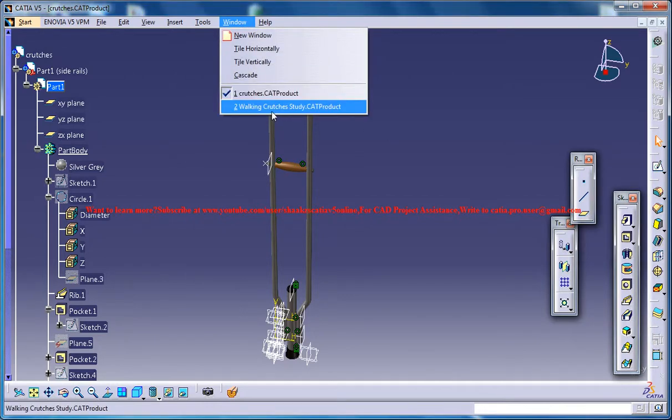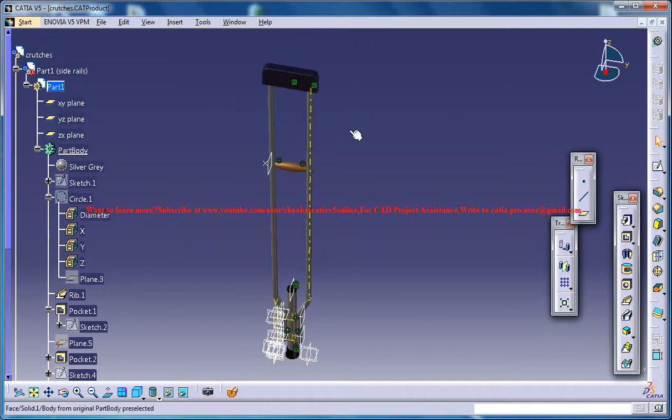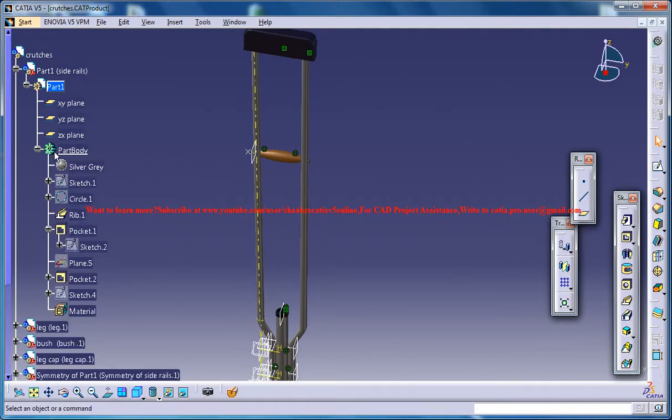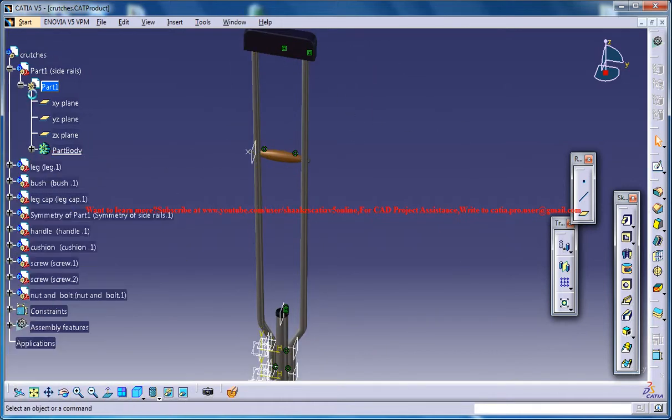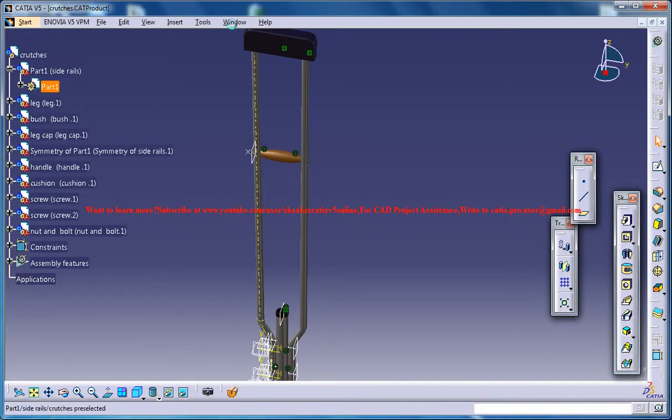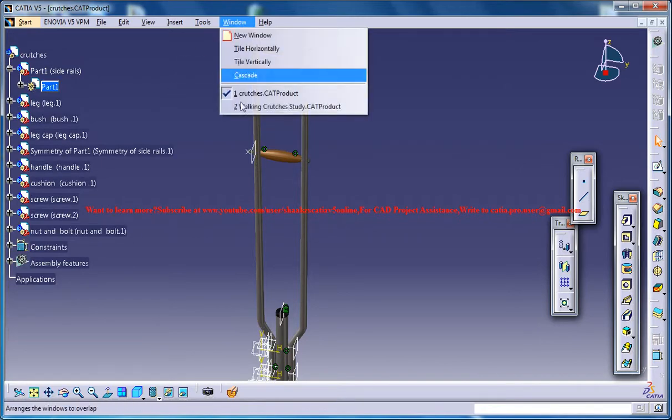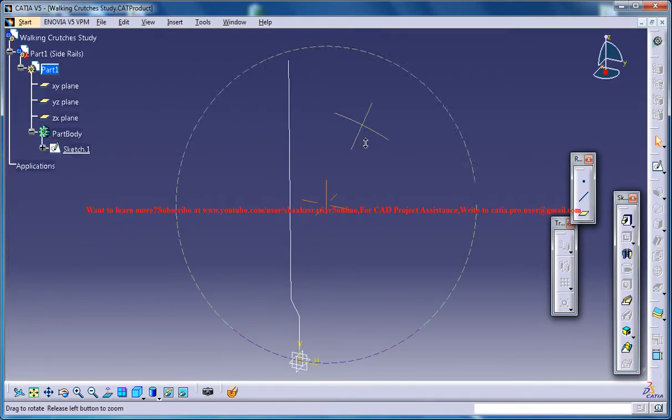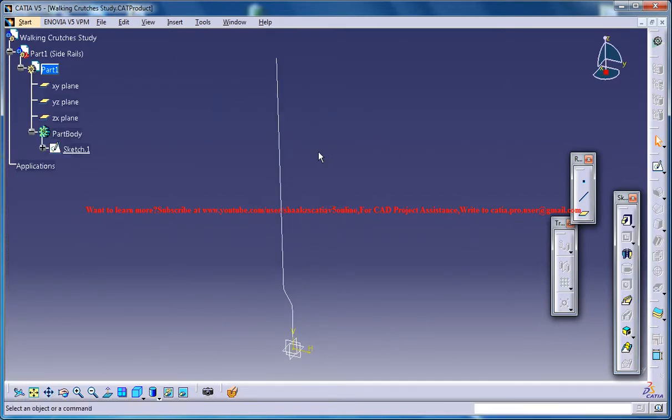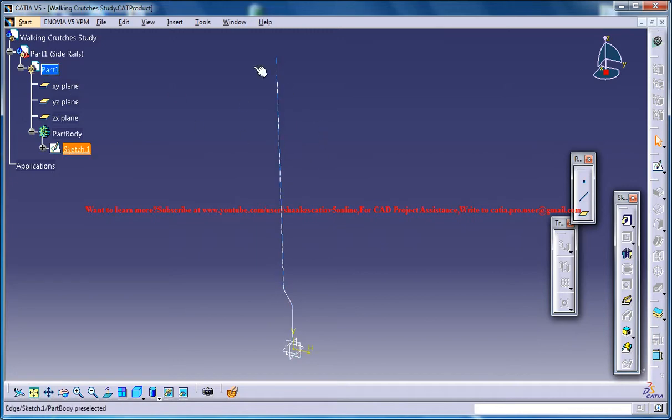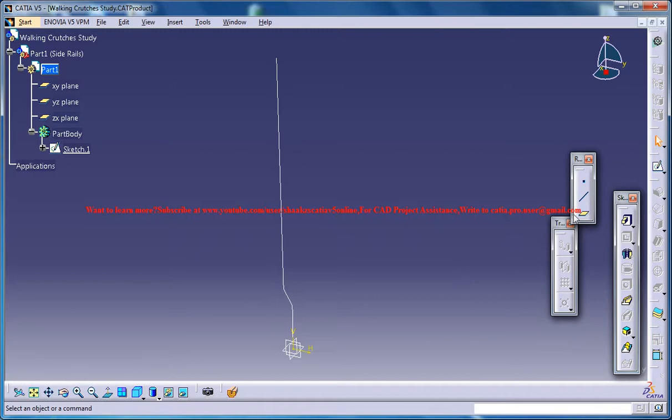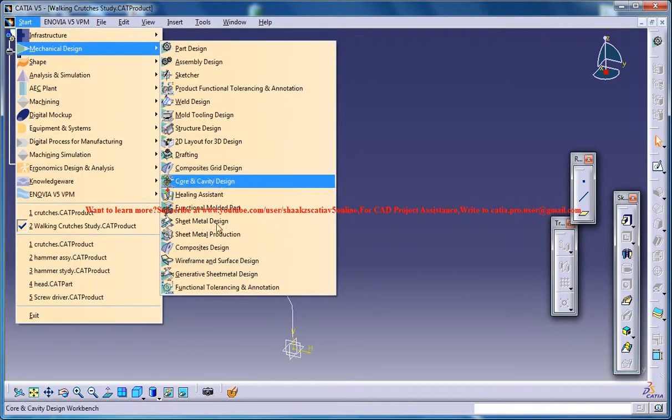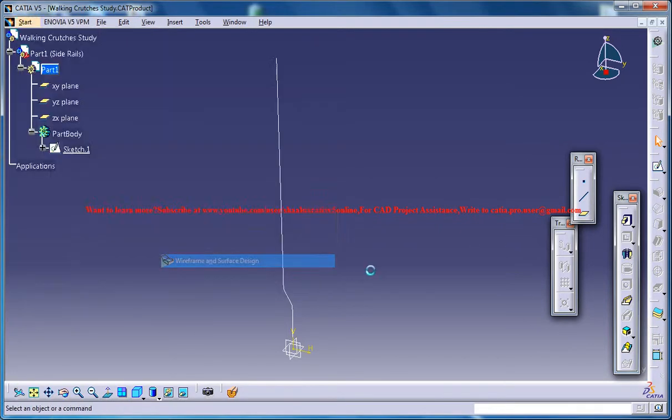Let's get back to the work in progress and this is the completed design over here. So I'll switch back to the work in progress and this is what we have. The next thing you could do is create a circle here and run a rib command throughout. For doing that you need to switch back to the wireframe and surface design workbench.